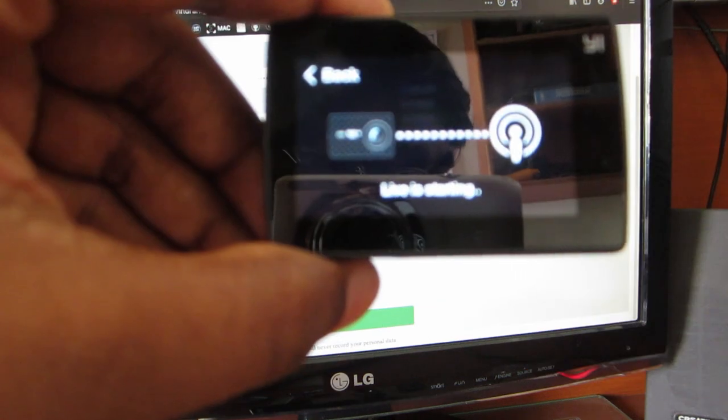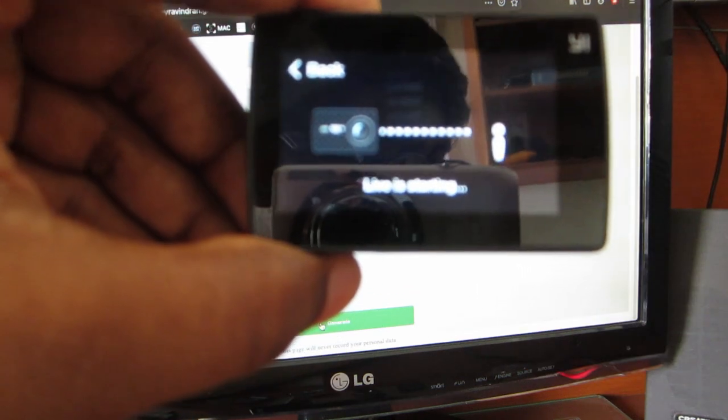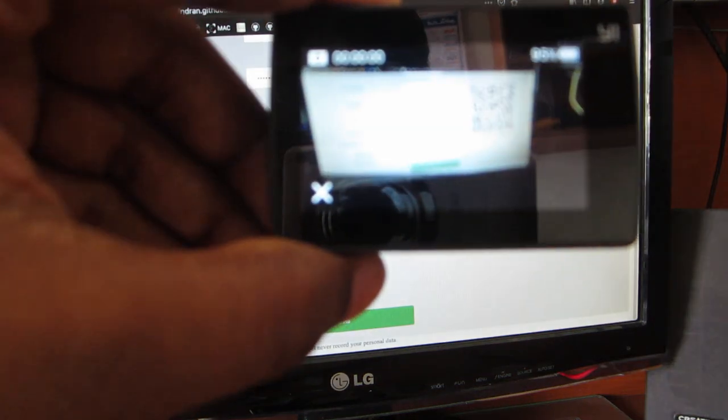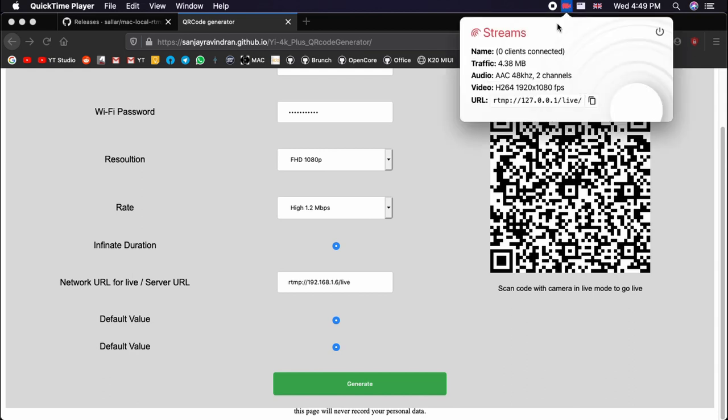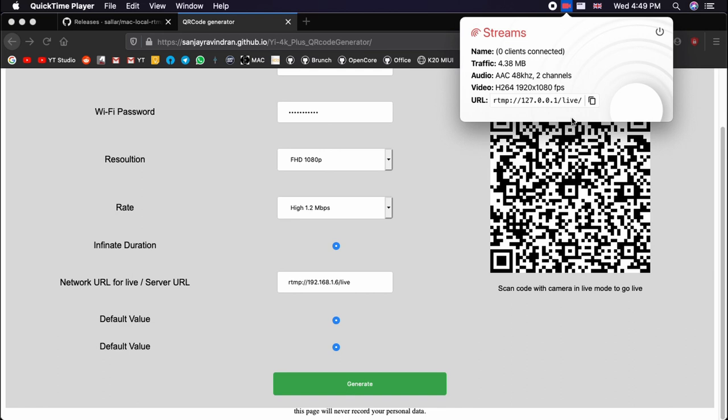Once that is done, it will automatically connect to the Wi-Fi network and RTMP server, that is the app which we installed. Please note that the Mac and the camera should be in the same network. As you can see here, once it is connected the icon becomes red. When we click on that we can see everything about the stream.